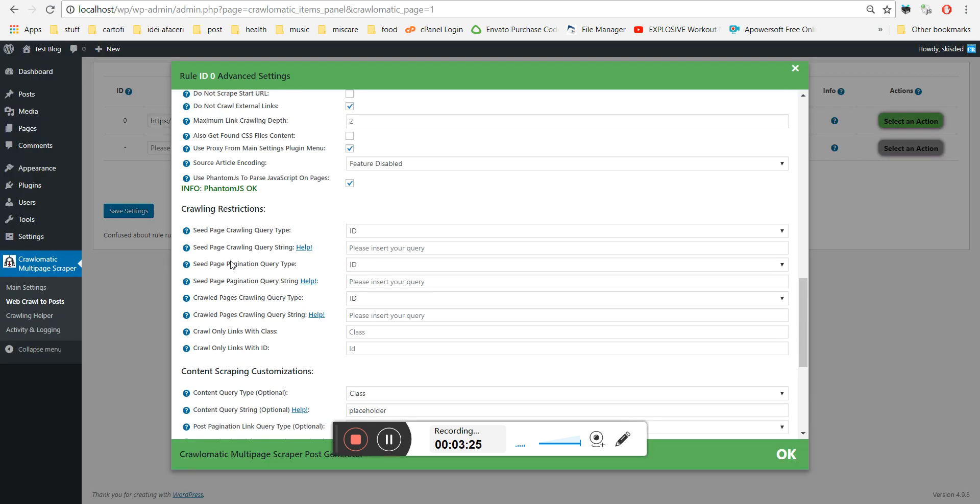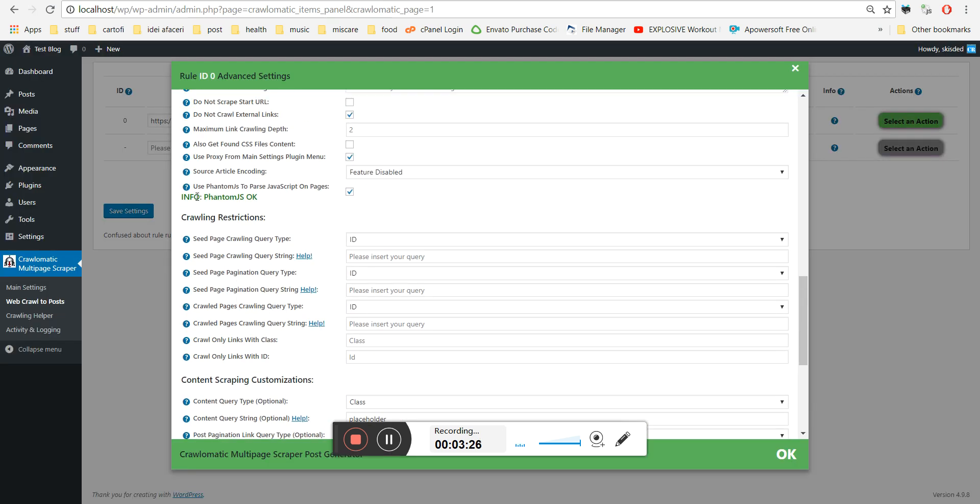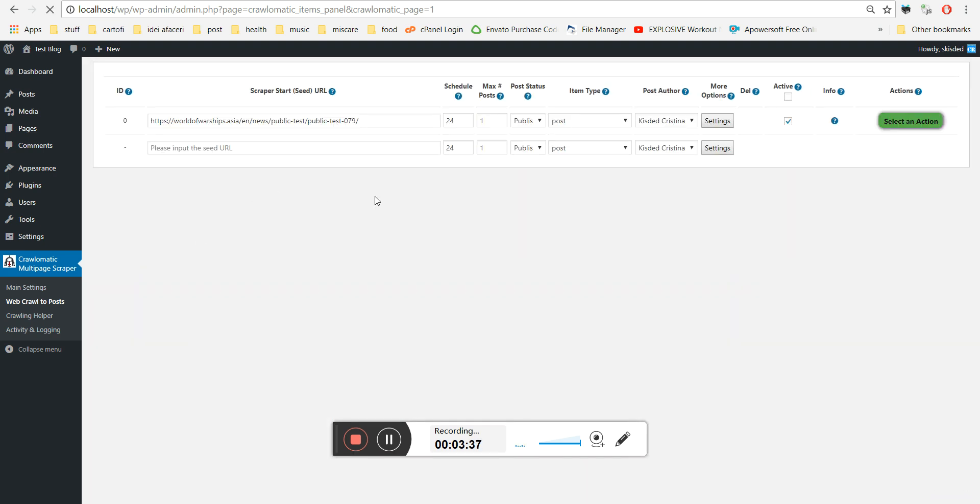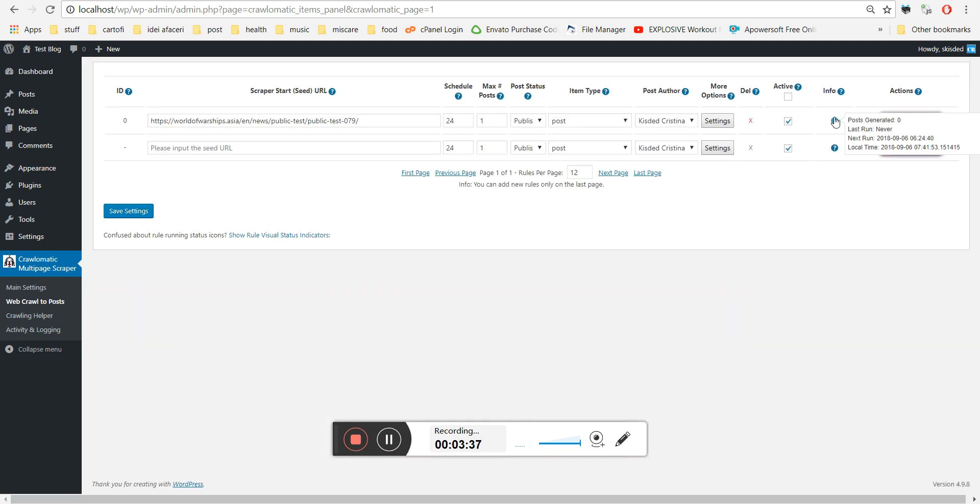One more thing. The plugin will tell you if it found PhantomJS on your server or not. In this case, as you can see, it's okay. So let's save settings now.